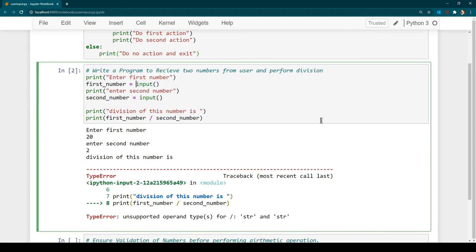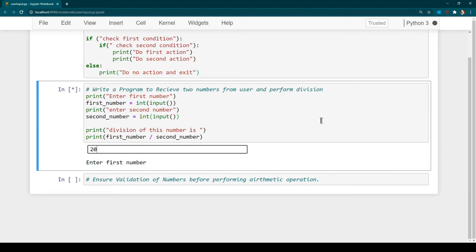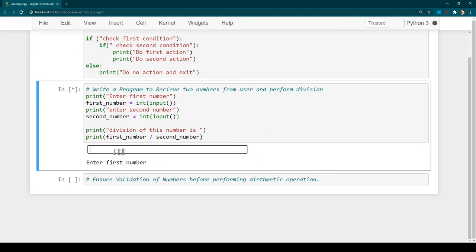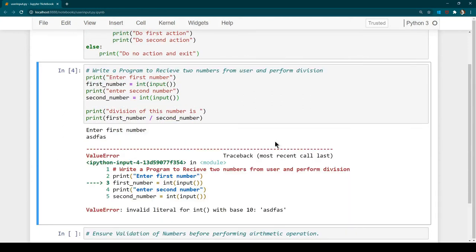Let's do the casting here — I'll convert the input to int. Now let's run the program again, enter 20 and 2, and this time we have the result. Let's execute the program again to see what else can go wrong. This time, instead of giving a number, I'll enter some string and press Enter. Now we receive an error — we're trying to cast a string into an integer, which results in an error.